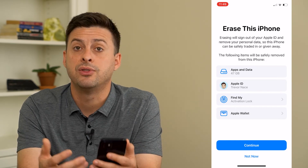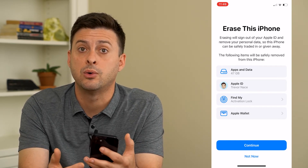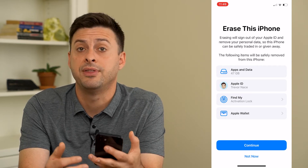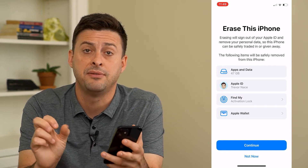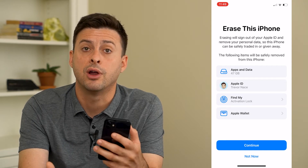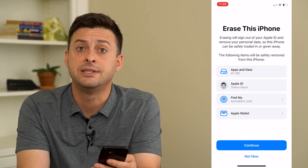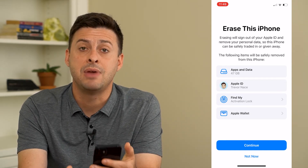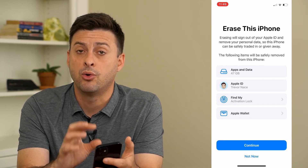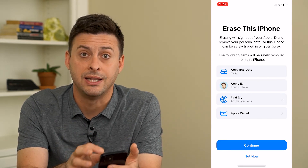This is a great option if you are selling or getting rid of the iPhone. It also turns off the Find My feature so no one can track where you are or where this iPhone is. So before you go through these steps, make sure that you have fully backed up everything in order to not lose any data.